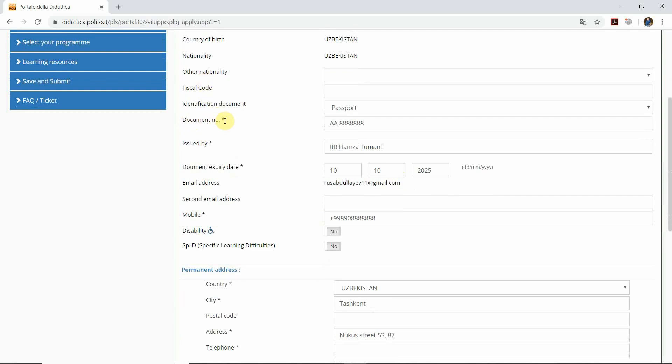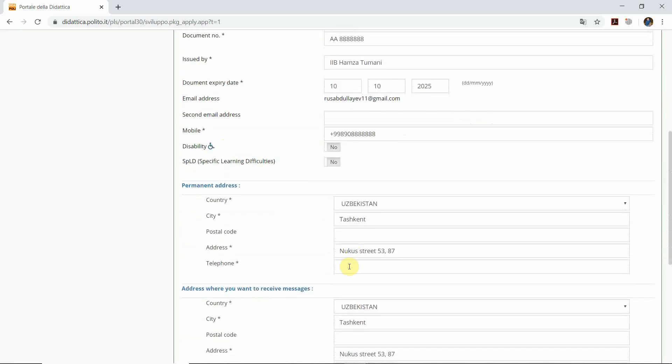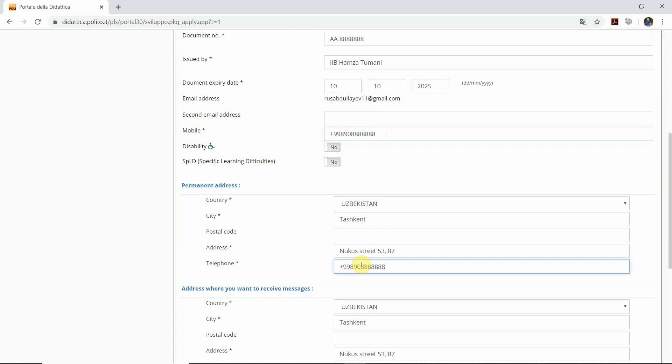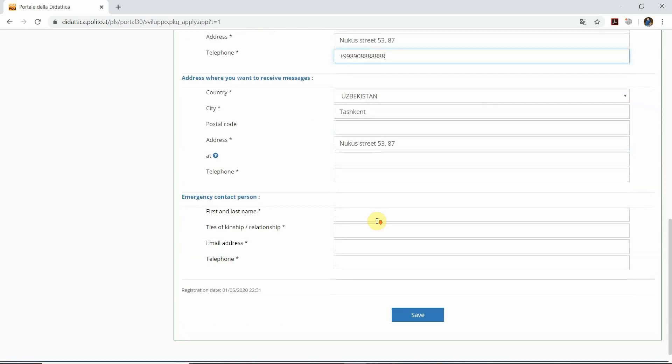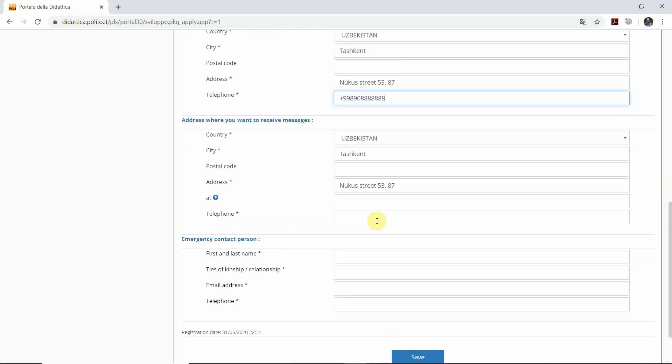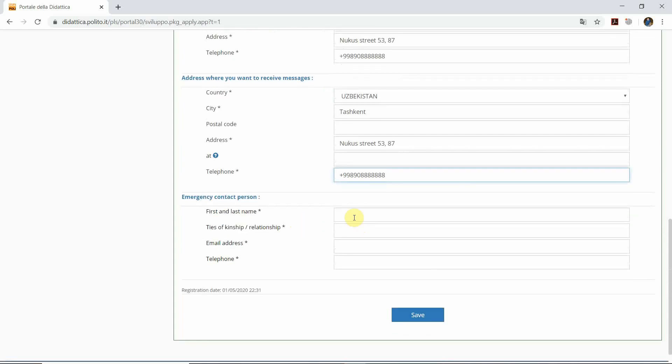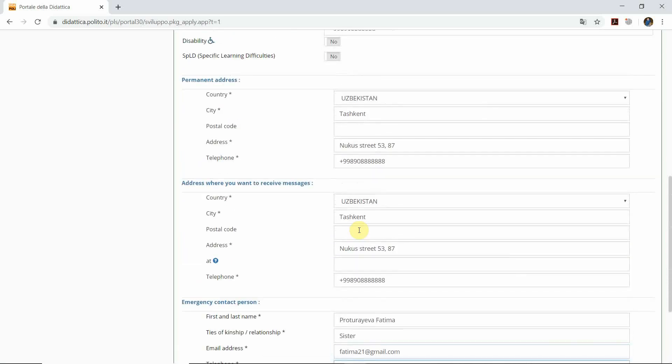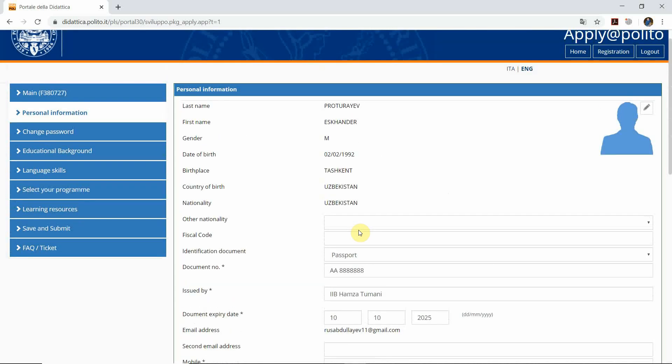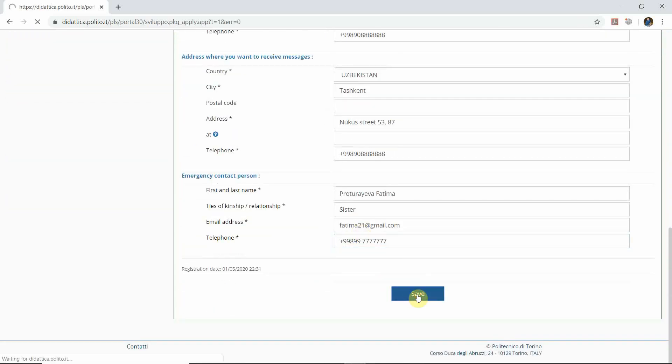All the boxes that have stars here must be filled in. When you write down your telephone number, you can copy this one here and paste it. Again, the address where you want to receive messages is the same. Don't forget about your emergency contact. For example, that's how you enter the emergency contact person. As soon as you check all your information carefully, click the save button.